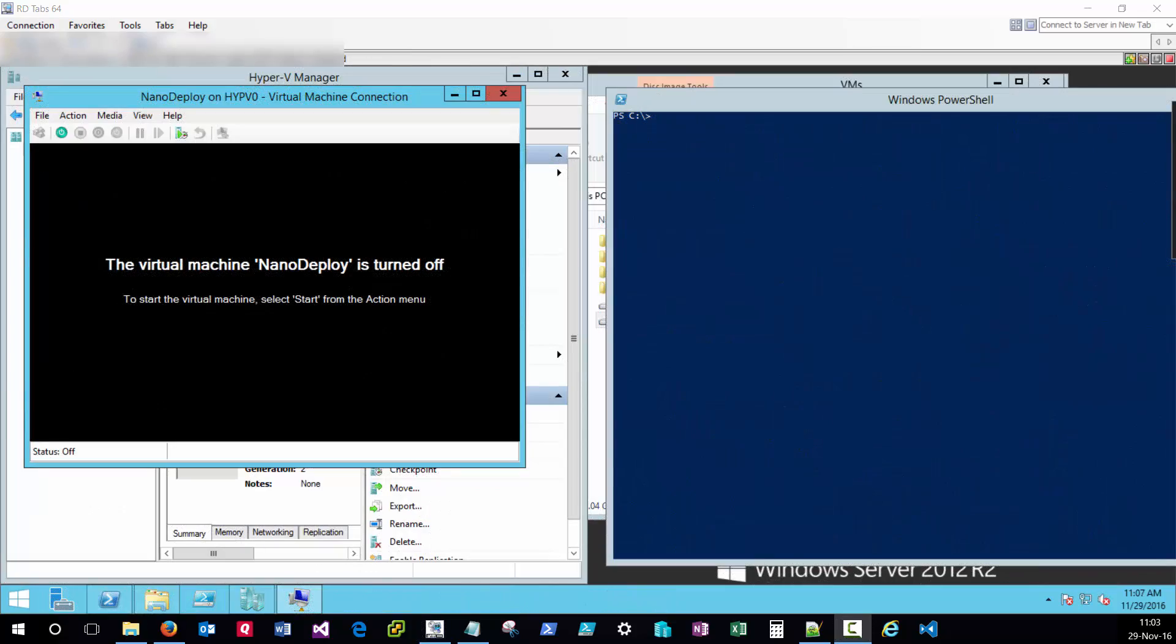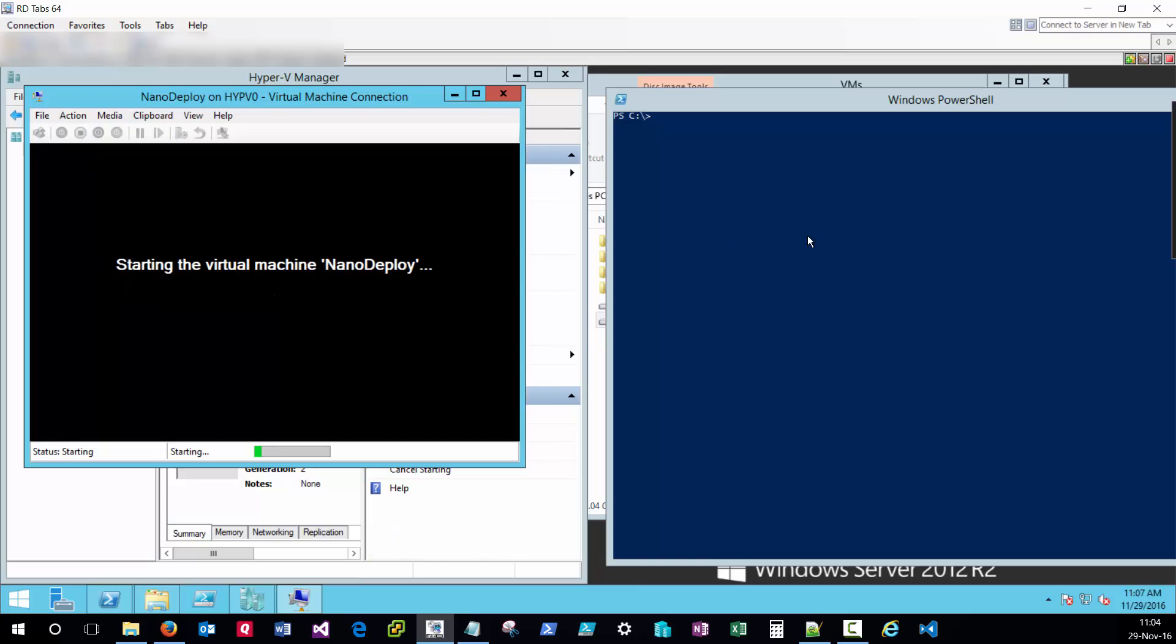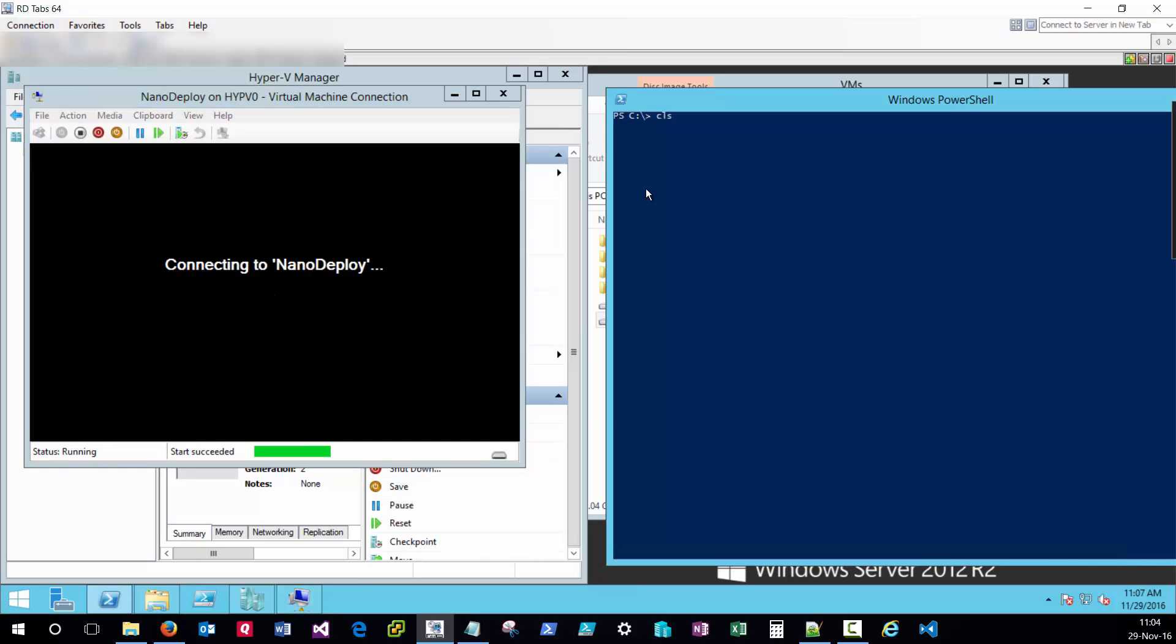With that image finalized I've gone ahead and copied it over to a hypervisor and I've created a new VM and attached that VHDX. So this nano server is now ready to start. We'll go ahead and start pinging it with that new IP that I've provisioned in the post-deployment tasks.